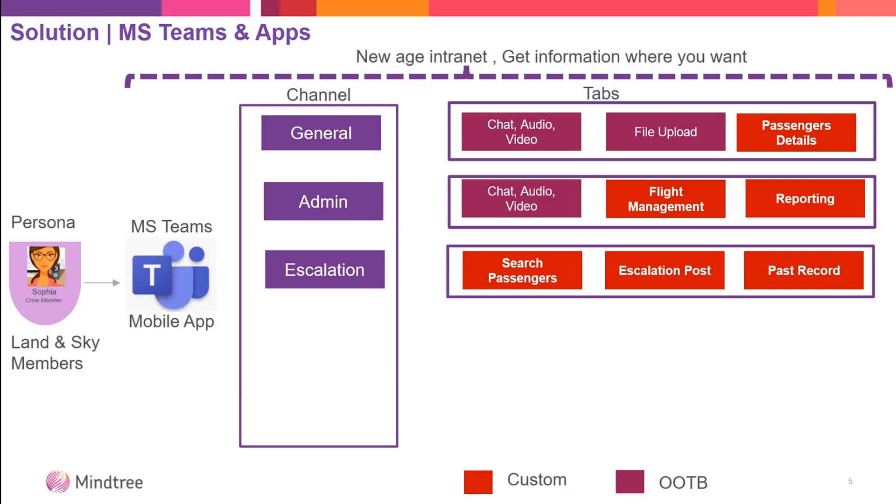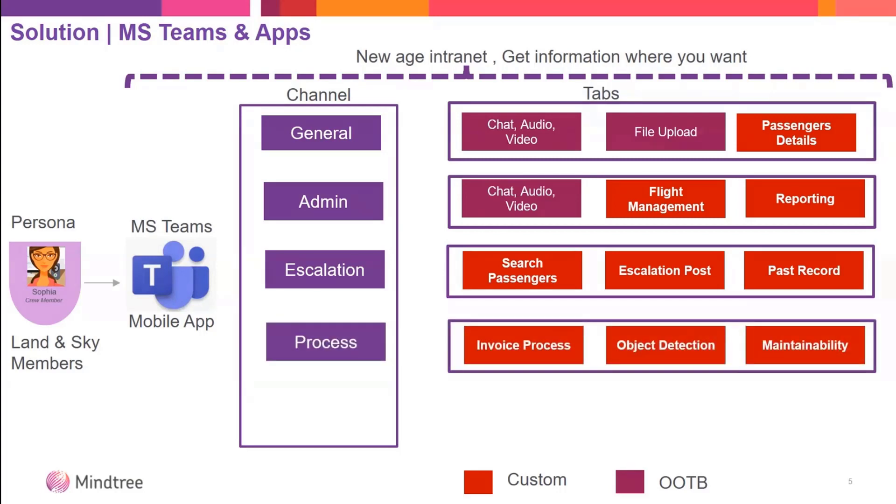For processes, ground members get a lot of documents for their regular jobs - talking with food industries, getting invoices. We use the AI Builder component to automate this entire process.